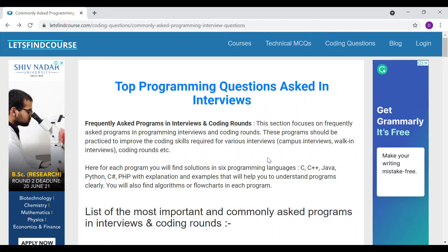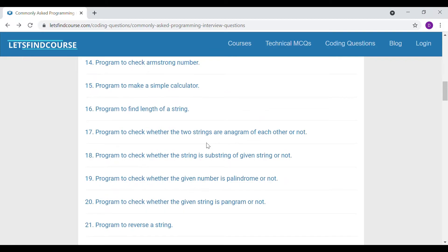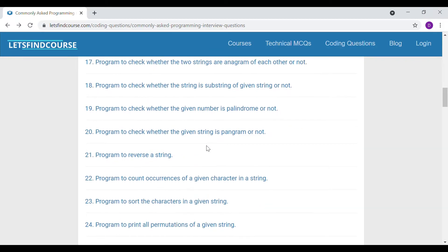Hello guys, welcome back to our series on commonly asked programming questions. Today we are going to see our next question: a program to check whether the given string is a pangram or not.